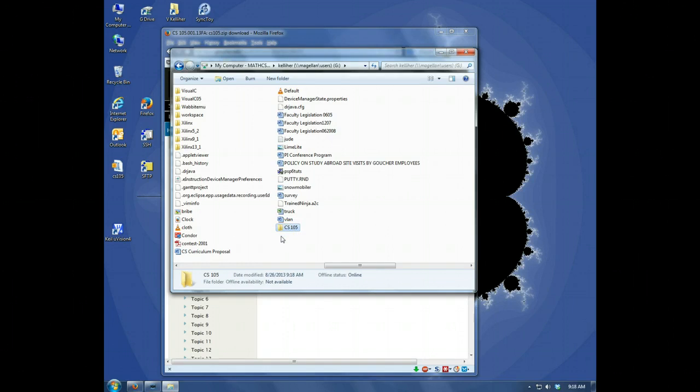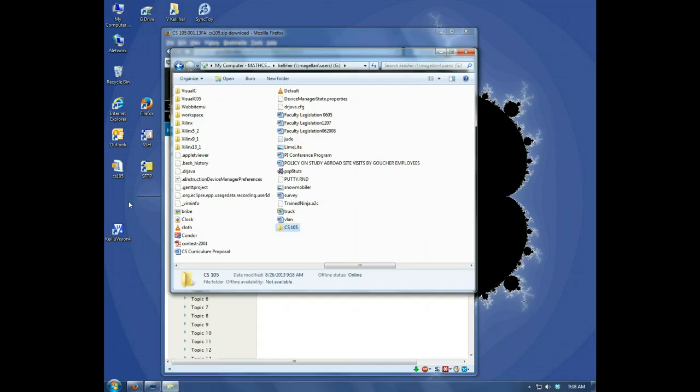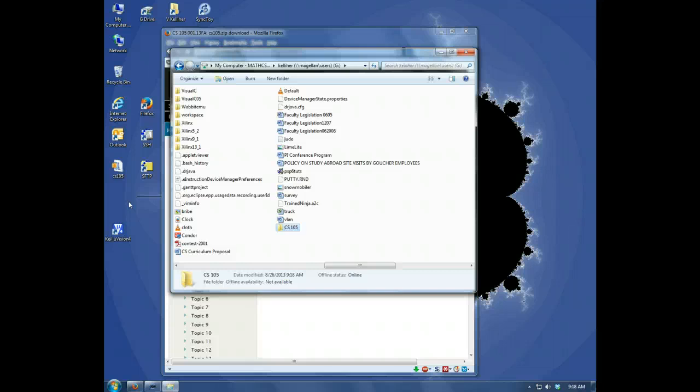It's generally better to create these folders on the network drive rather than your desktop. You can avoid cluttering up your desktop, and sometimes there are issues with ALIS using files on the desktop.